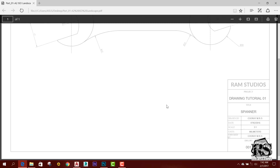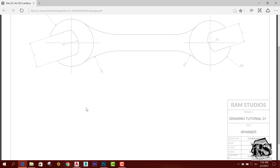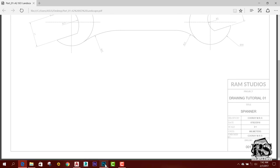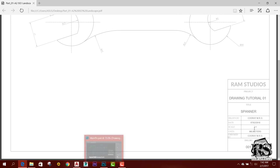We can see if we are drawing here. We can show it, we can see this here. We can see it here.